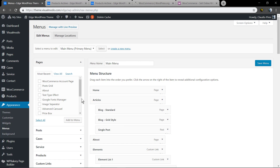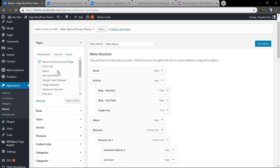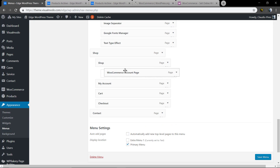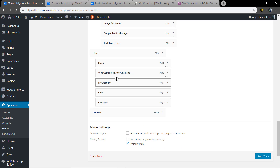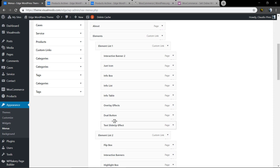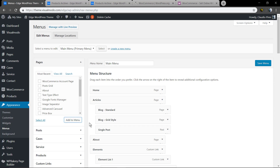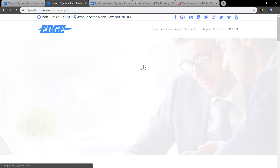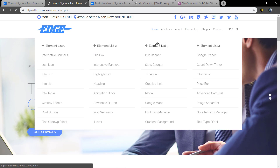Now let's link these pages to the menu. Go to WordPress > Appearance > Menus, select the page, add it to the menu, and drag and drop it into the position you want — just like you do with any other pages. The same process applies to any page you create.